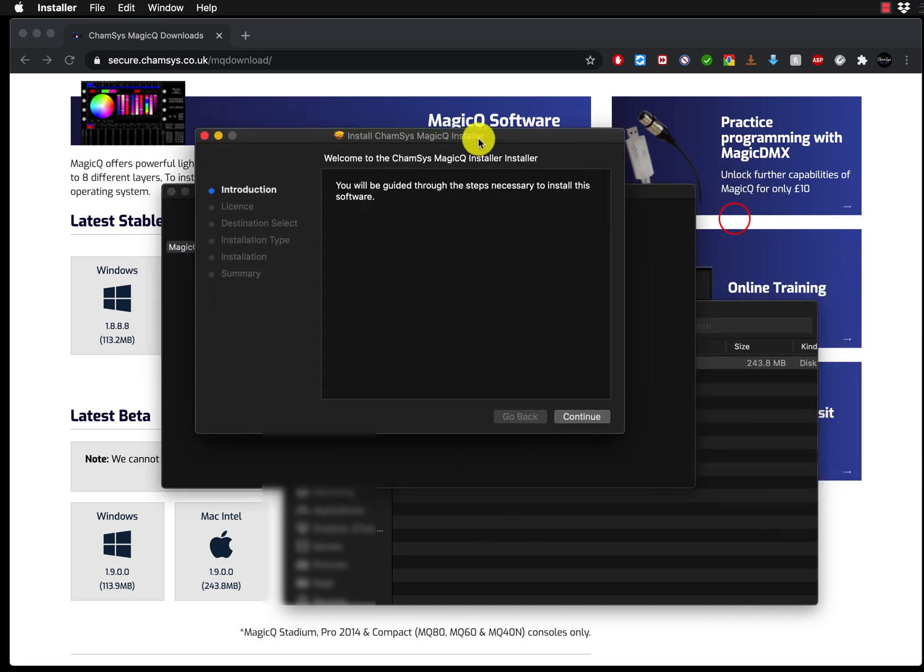As you can see, the installation started and I'll press continue. Continue, OK. And then it will install the software.